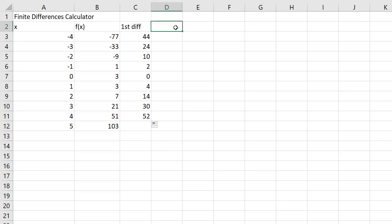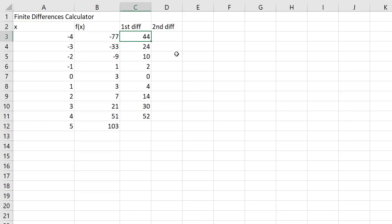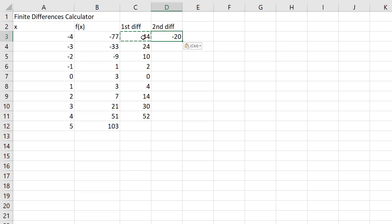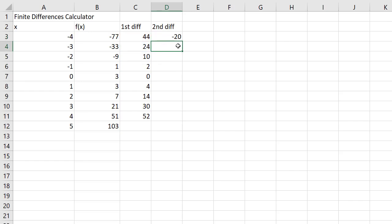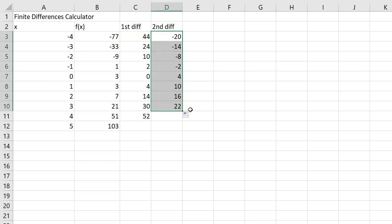Now I'm going to go to the second differences, and actually I can just copy this and paste it here. And so this is 24 minus 44, and I can see that it has appropriately copied the formula that I want. So now I'm going to pull this down. Our second differences are going to be constant. They are not. Oh my goodness.